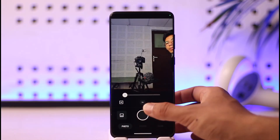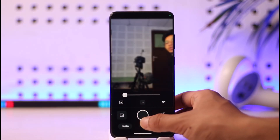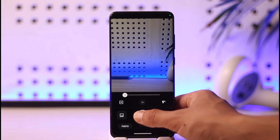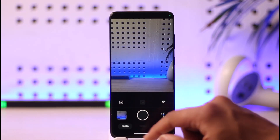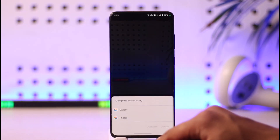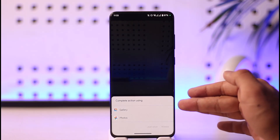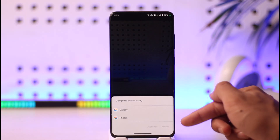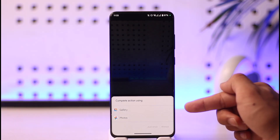Once you open up your camera application, I just want you to take a normal photo. Once you take a normal photo, just go ahead and try to view that photo.